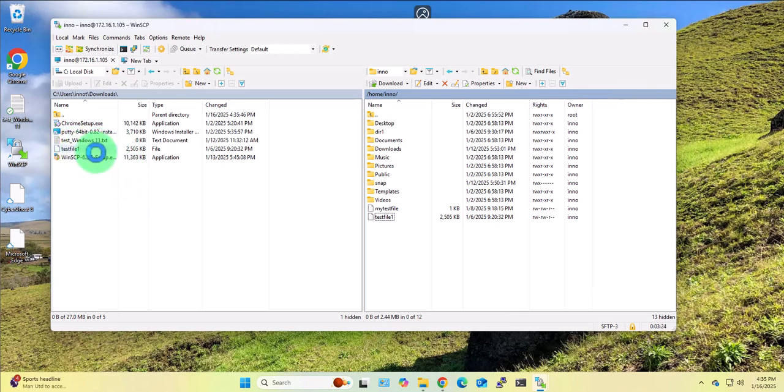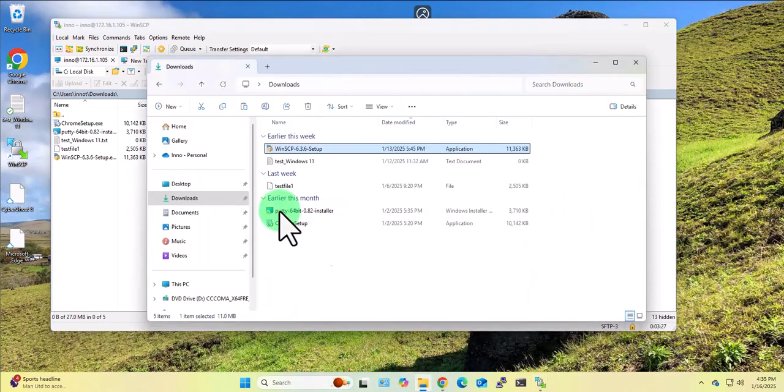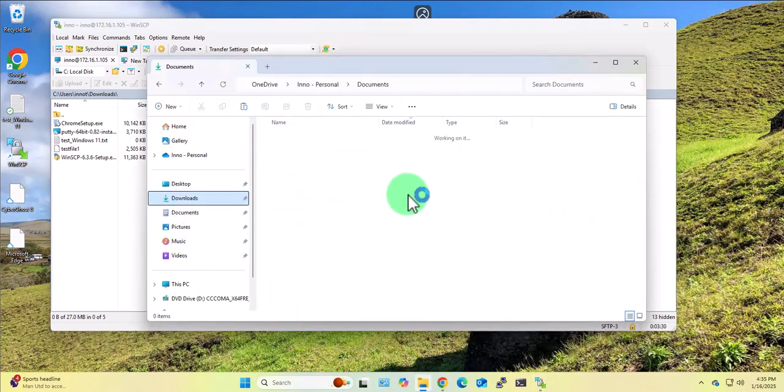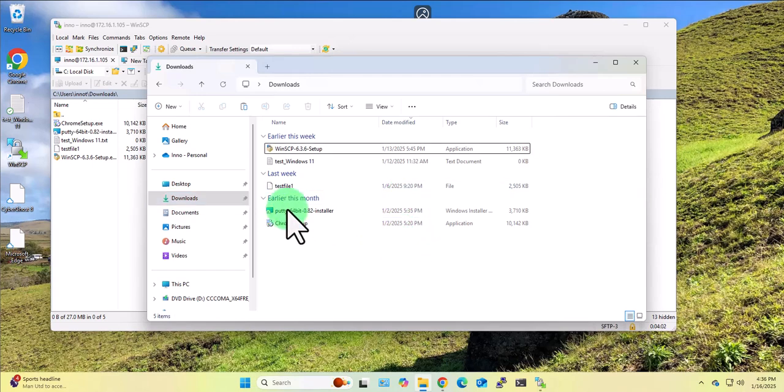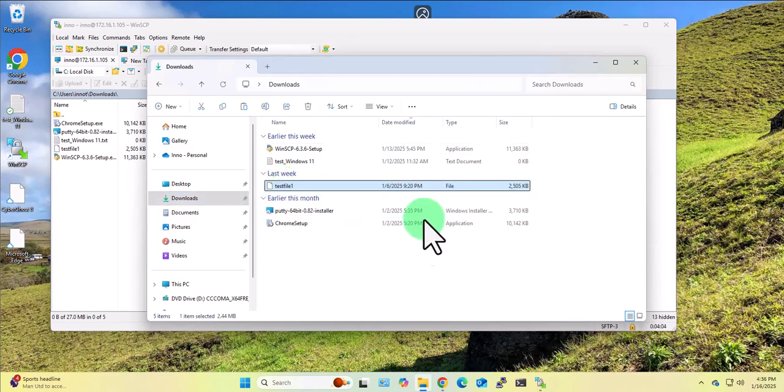In the downloads, if I open file explorer, there is the file right there that we just transferred from the Ubuntu Linux machine to the Windows 11 machine.